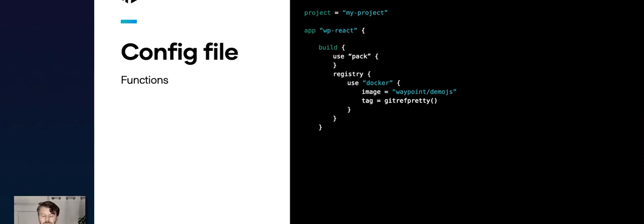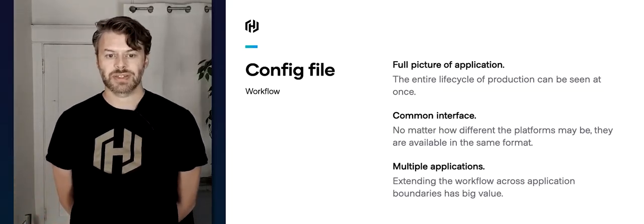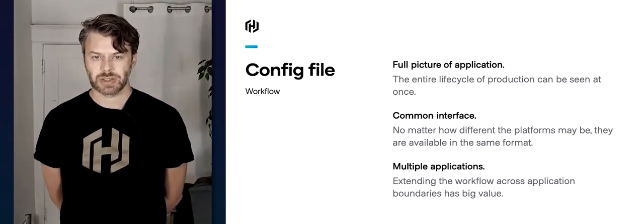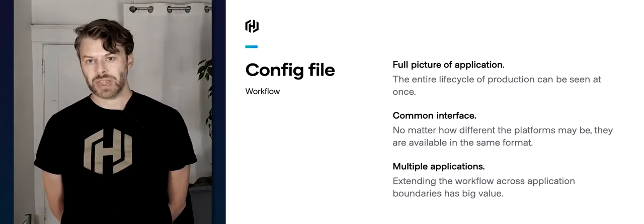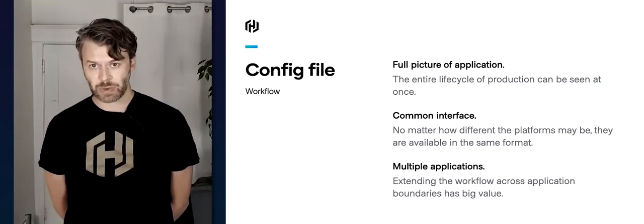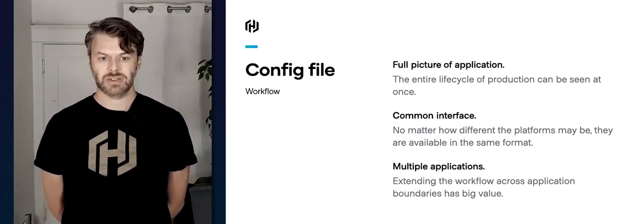One thing you'll notice here is that we've forgotten to configure which Docker tag to use — we've just specified the image. Many deployment environments use Git references for tags, and we can do the same with just a simple function call right here. The Waypoint configuration file provides this top-level view of your project, showing how the application is put together: where the assets are stored, what platform it's deployed to, and what strategy is used to release individual deployments.